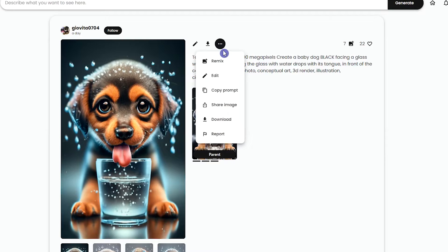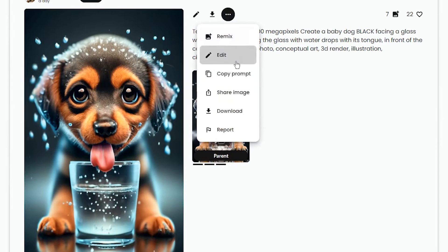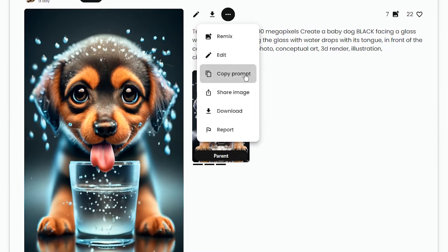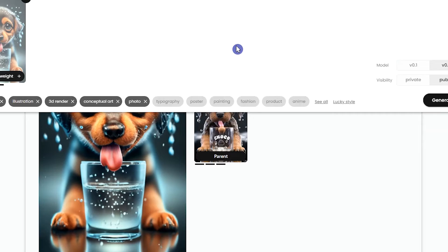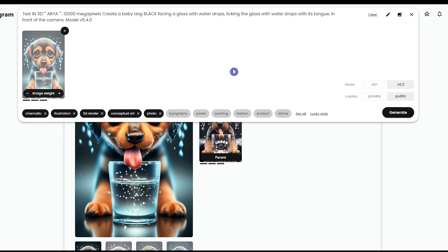You can copy the prompt and use it. You can download or share this generation. When you press remix, this image will be used as a source, and you can use it for your new generation.